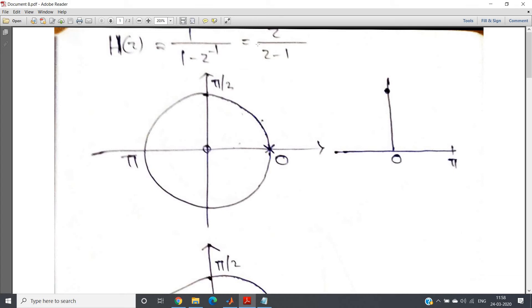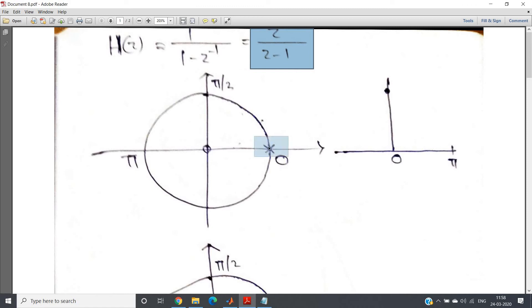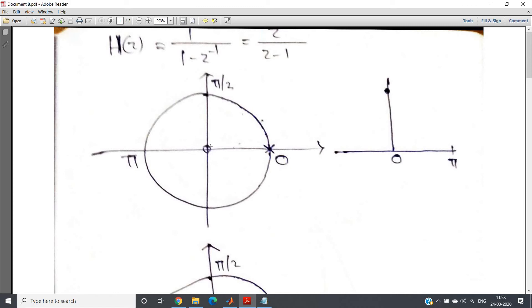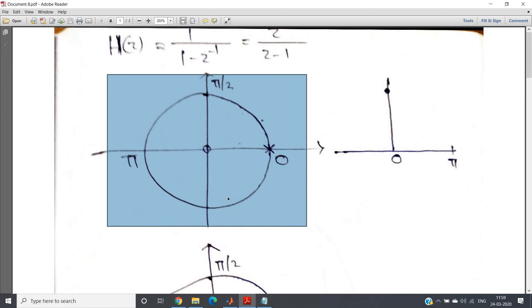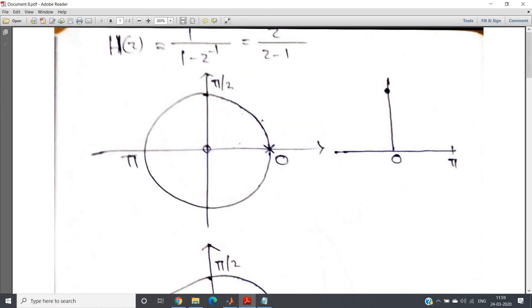Now you just try to plot the pole-zero diagram of this particular transfer function. See, pole means this particular z-1 solution is z = 1. So at z = 1, I have shown a cross to denote the pole, and zero - z in the numerator z is present. So z = 0. So obviously at origin one zero is present. So this is what is our pole-zero plot for this particular transfer function.